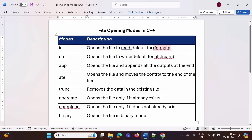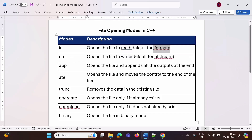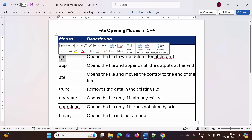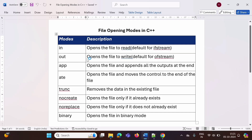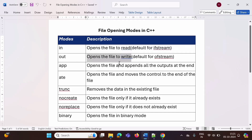When we are using the ifstream class, this 'in' mode is the default mode. The next mode is 'out'. It is used to open a file in output mode, or it opens the file for writing purposes. When we use the ofstream class, this is the default mode.